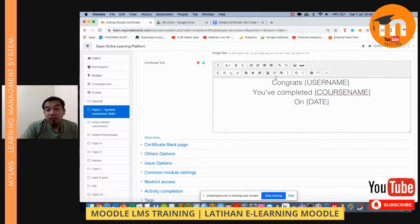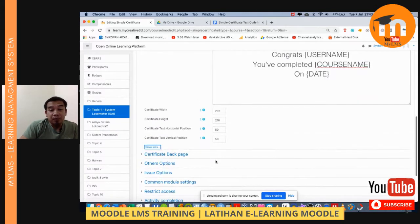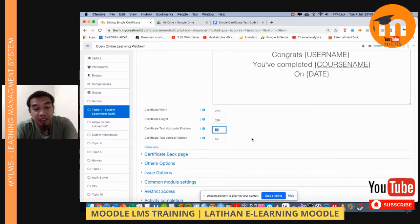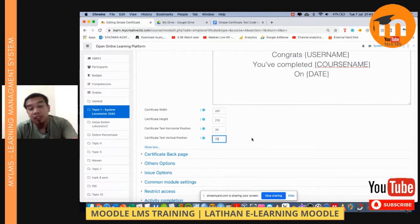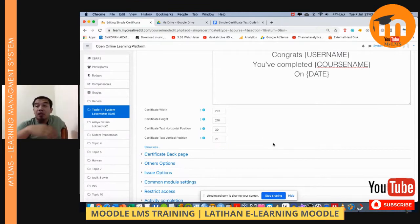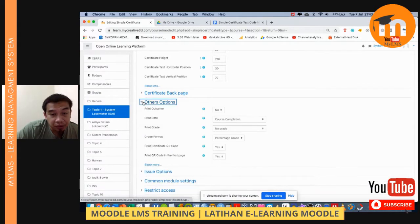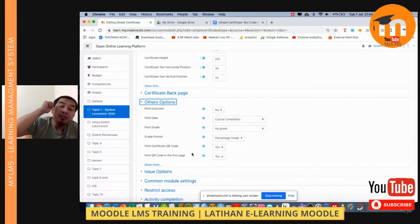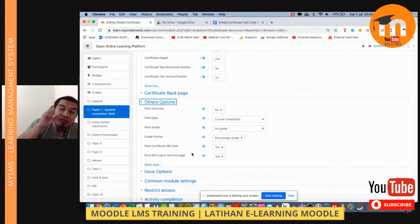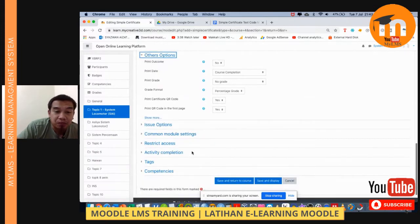There is a greeting for the student such as 'Congrats, username.' Go to 'Show More' and you can adjust the certificate text horizontal position — in my case I'm using 30 and 70. Under the other options, set 'Print QR code' to Yes and 'Print code in the first page' to Yes. This means when students print it, the certificate will include the QR code on the same page. You can also set Restrict Access.